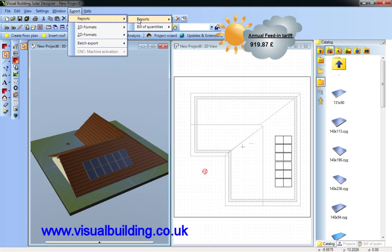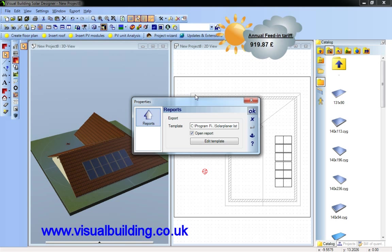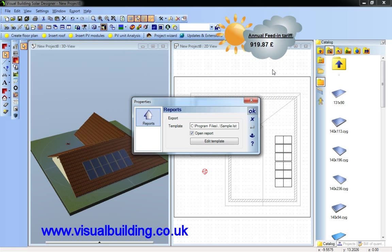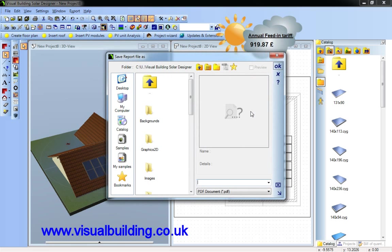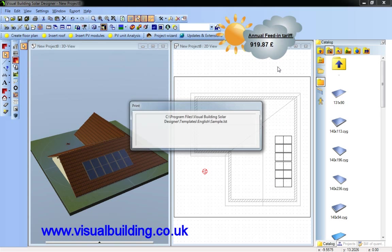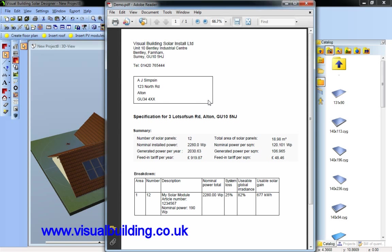But I can also create a report of this value, how we've got this calculation. If I go into report, these are predefined reports that you can create. I've got one prepared here called sample. And I can create a PDF.